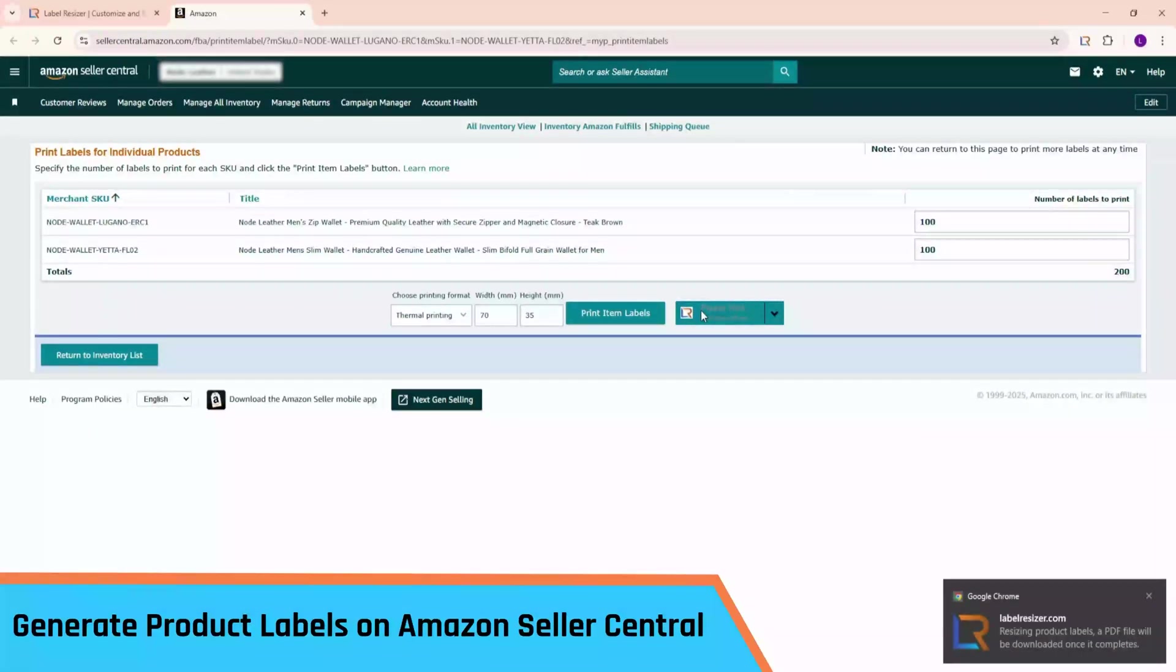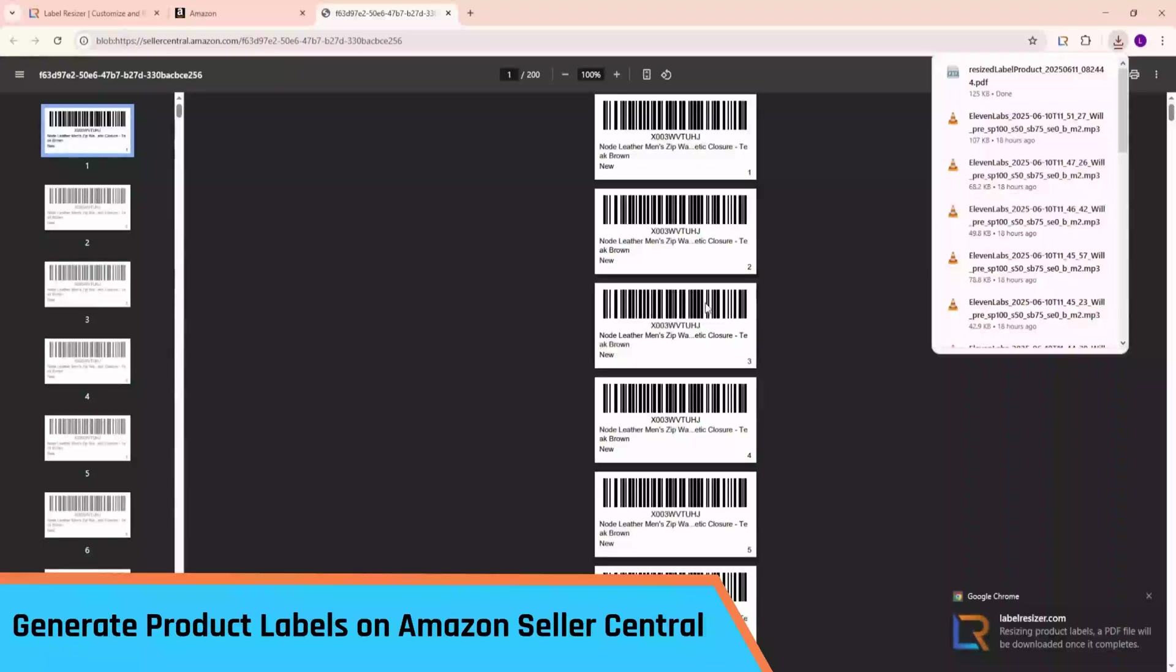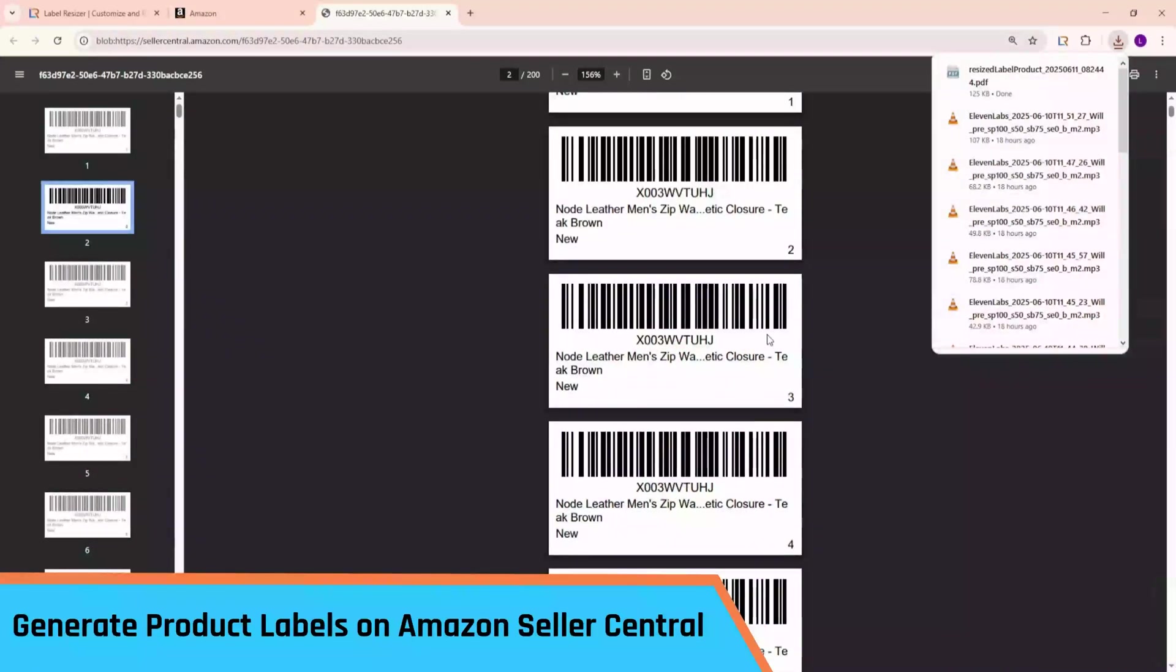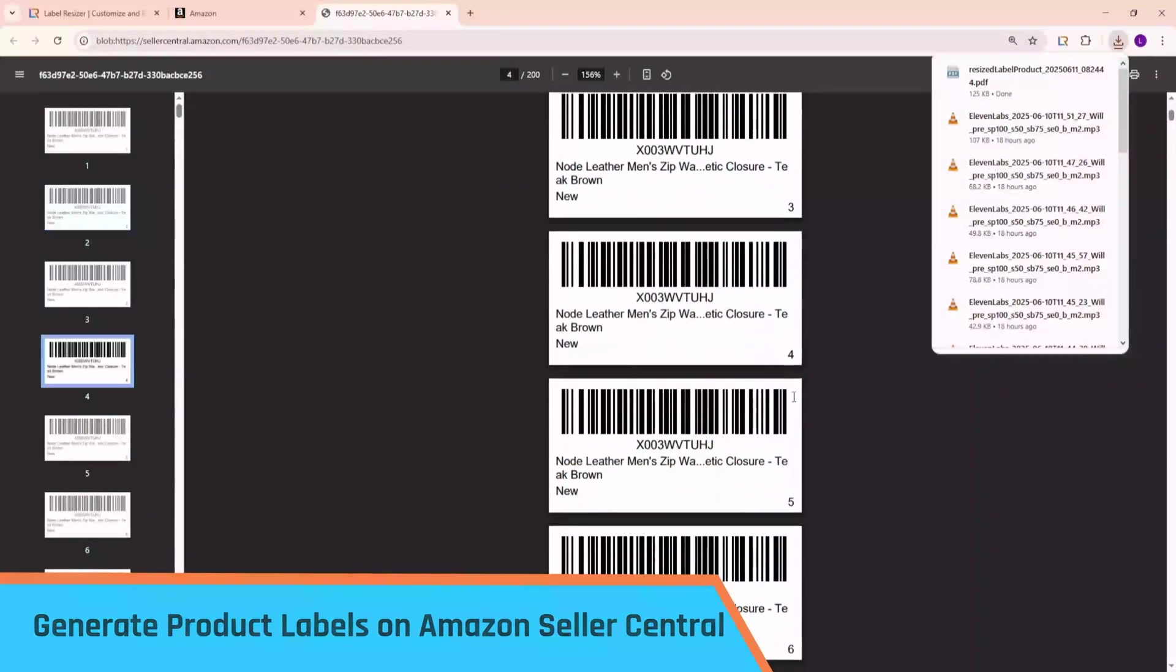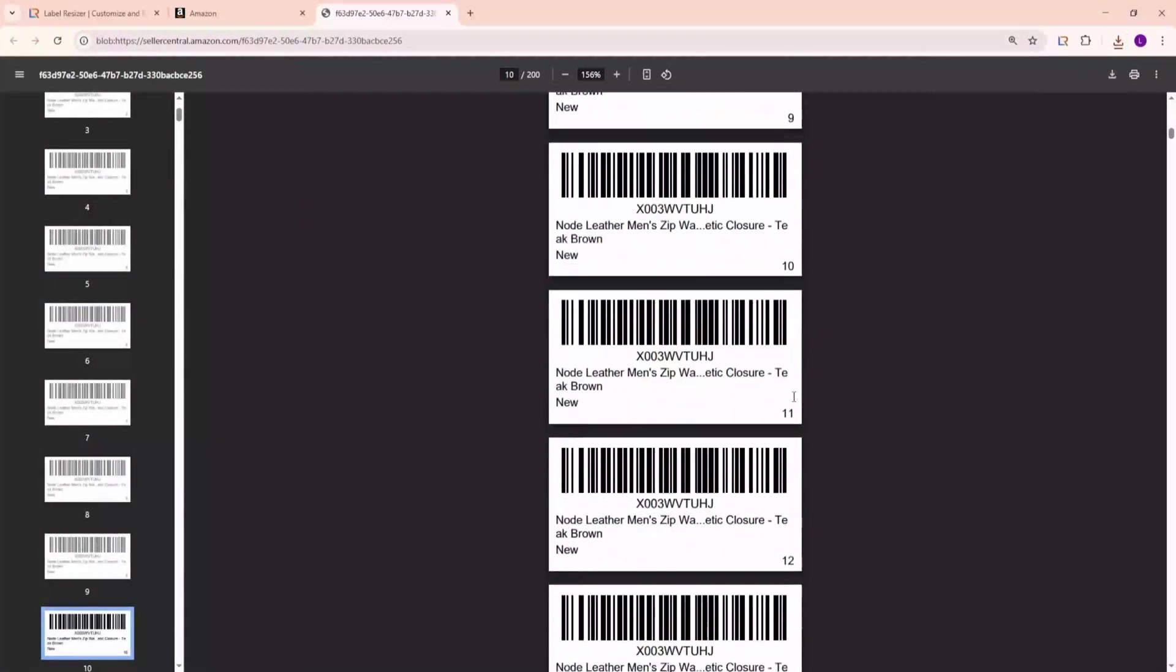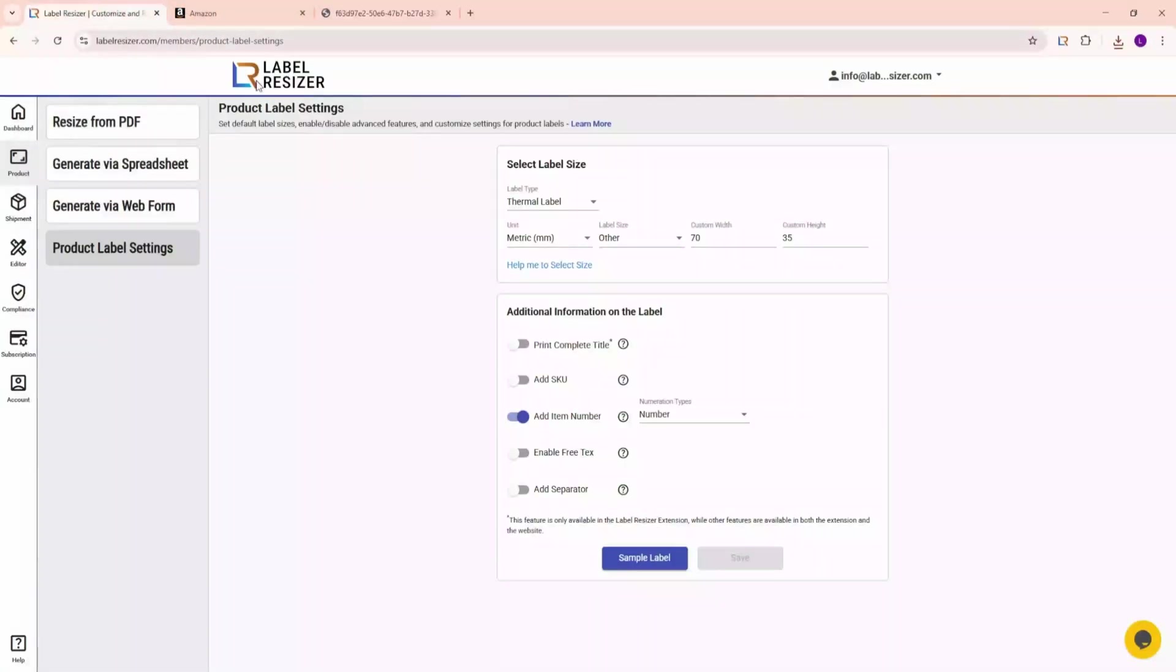Click the Label Resizer Print button, and your product labels will be generated using your saved product label settings. On the bottom right corner of each label, you'll now see item numbers. This makes it easy to track how many units you've labeled. No more manual counting.